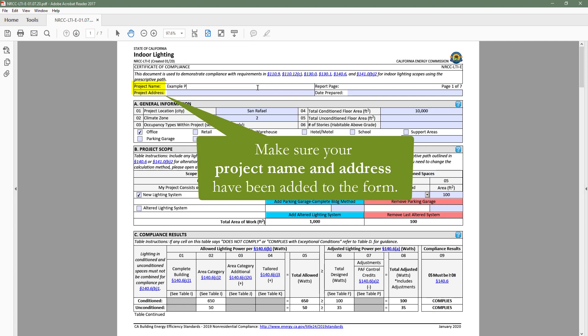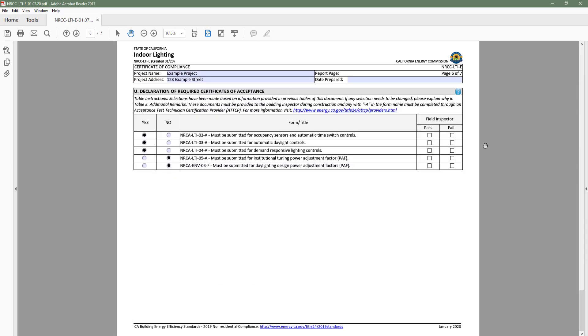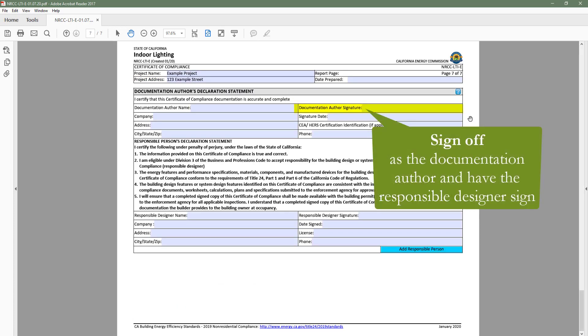Two, make sure your project name and address have been added to the form and are accurate. Three, you will need to sign as the documentation author and also get the responsible designer to sign off.